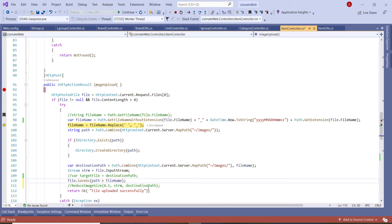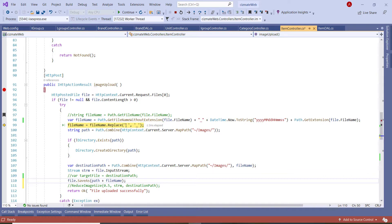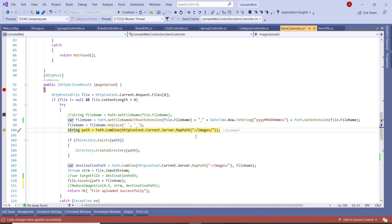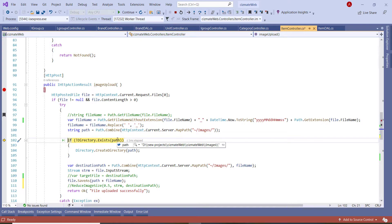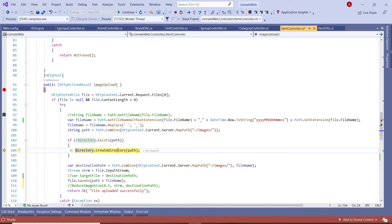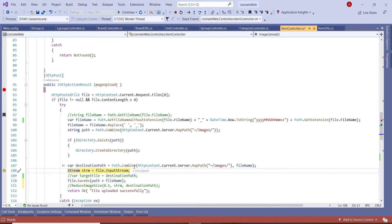I'll save the file. I have a function here that handles image size but I'll cover that in the next video. I check if the file name has any empty strings and replace them with an underscore. Then I set the string path — checking if the images path exists on our server, and if not, we create it.